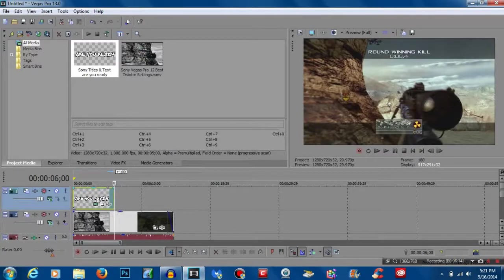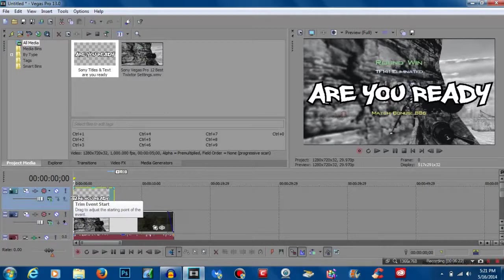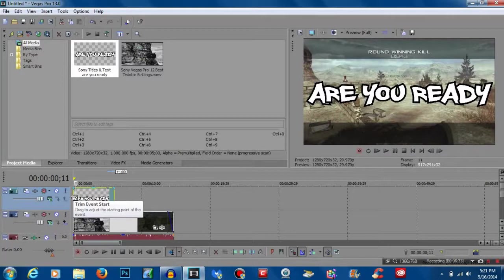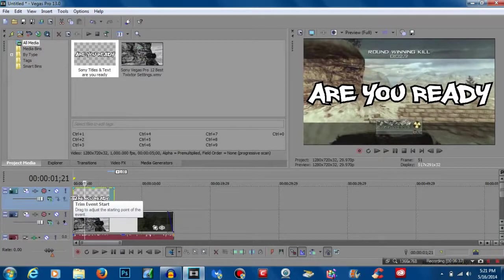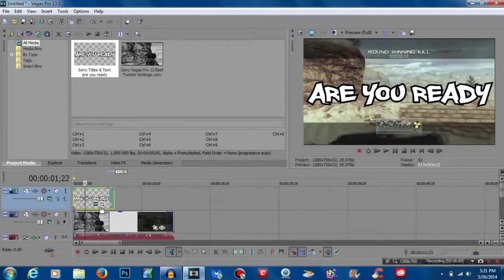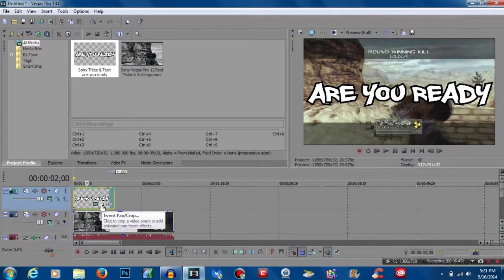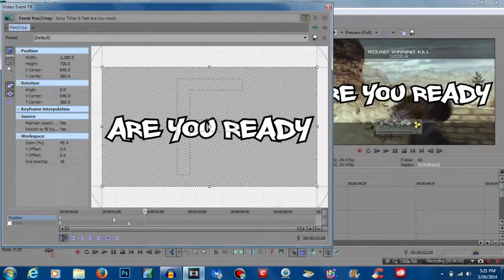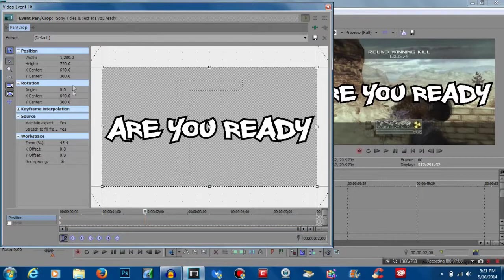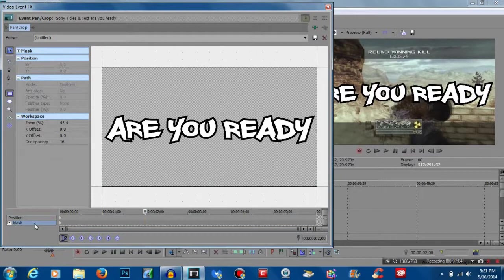The text was actually six seconds long in the video, so skip forward on the timeline to six seconds and drag the text to make it six seconds long. The next thing we want to do is keyframe this, because we don't want all the text to appear at once. In the video, every two seconds a word would come up — 'Are,' then 'You Ready.' Skip forward to two seconds and hit Event Pan/Crop.